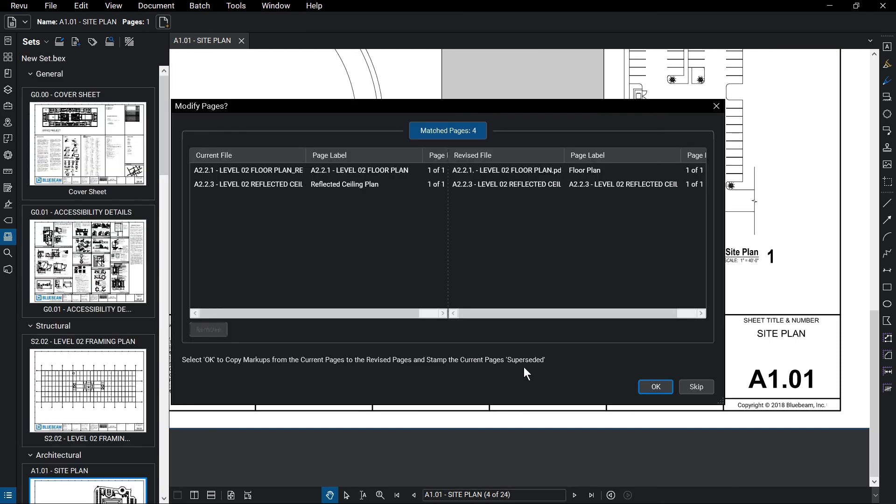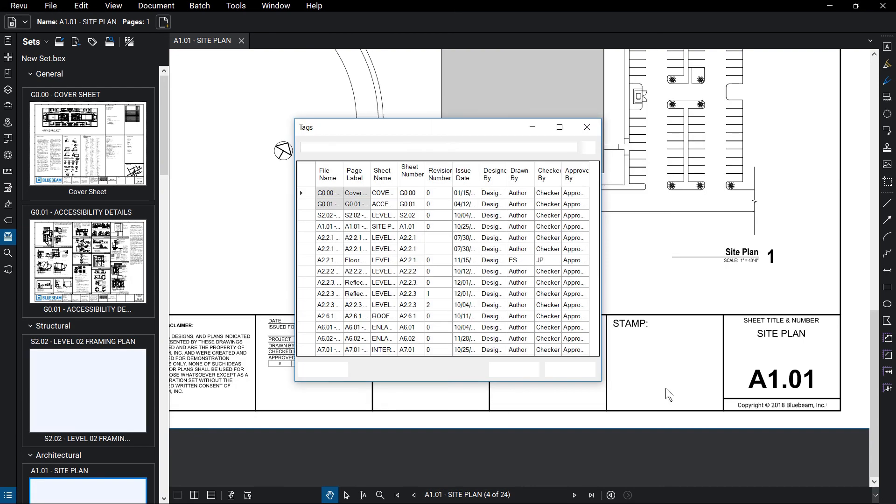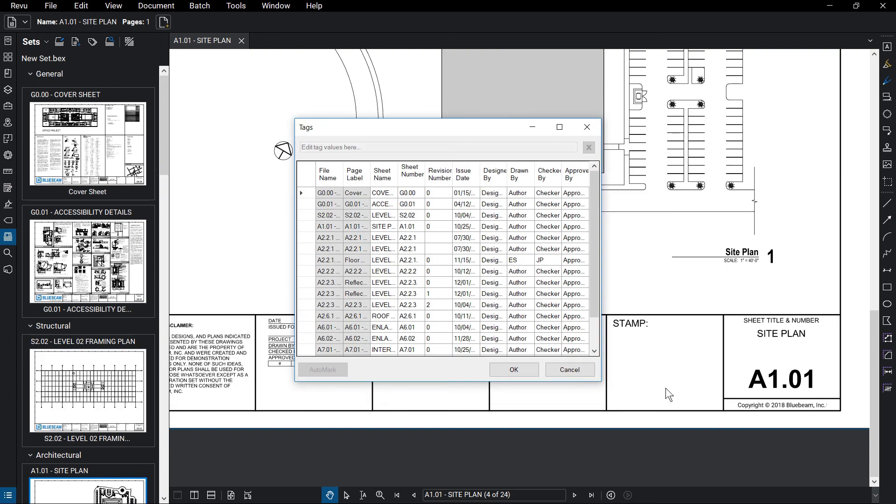If you have revisions, you may need to match the pages. Click OK to match them. Once satisfied, click OK.